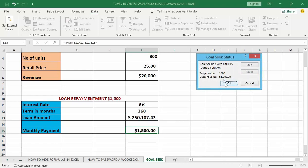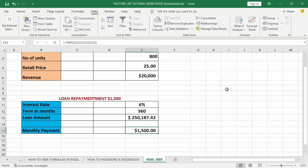I'll click OK. You can see that in order to afford a monthly payment of one thousand five hundred dollars at a six percent interest rate over 360 months, I can obtain a loan of approximately two hundred fifty thousand one hundred eighty-seven dollars. That is it — a very simple and robust function. Rather than going through and adjusting numbers over and over again trying to reach your goal, Goal Seek does it for you. Thank you, and don't forget to subscribe to my channel for more tutorials.